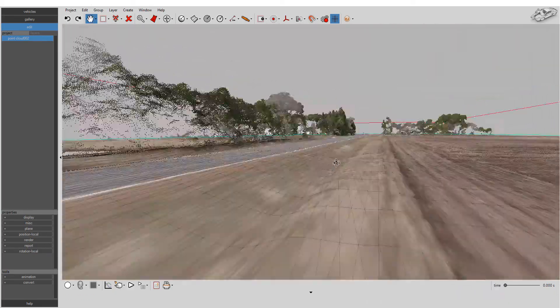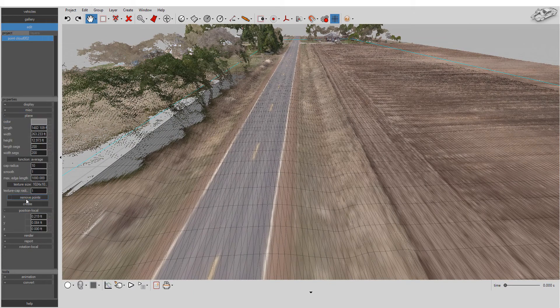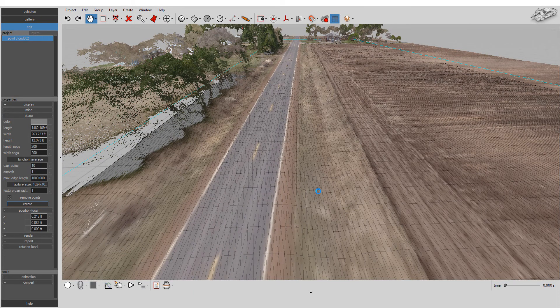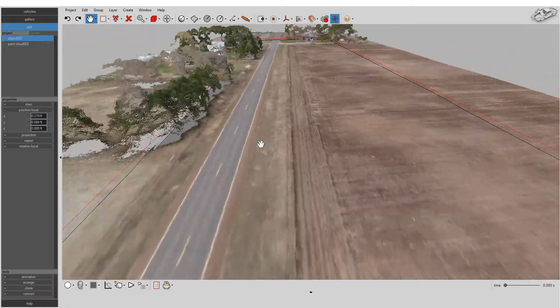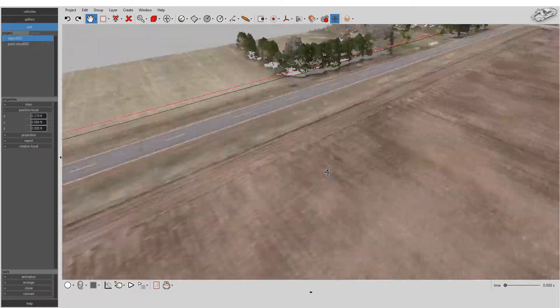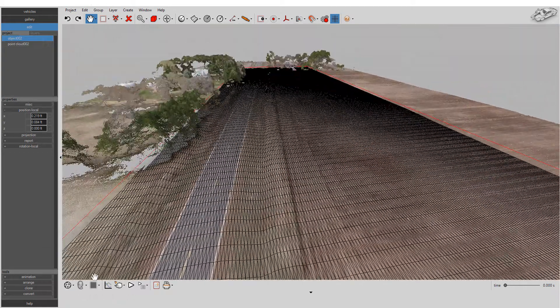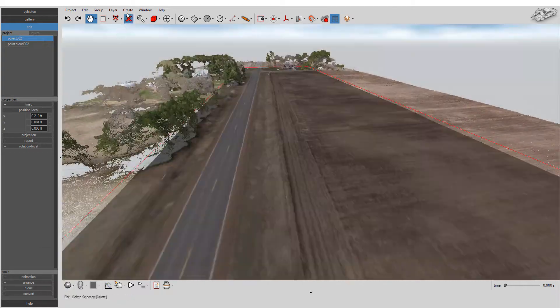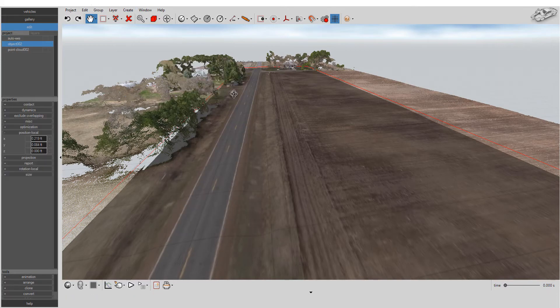You can remove the points used to create the surface for an even cleaner look. Once you're satisfied with the look of the surface, press the Create button and you're done. Virtual Crash will create a texture map for your surface based on the point colors.